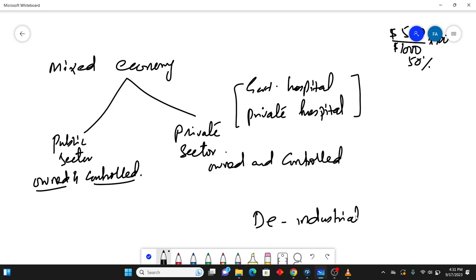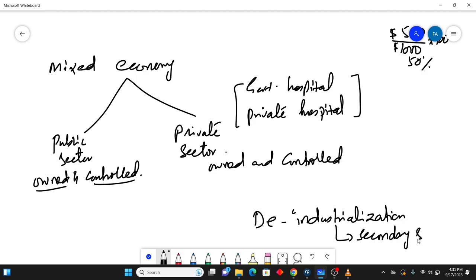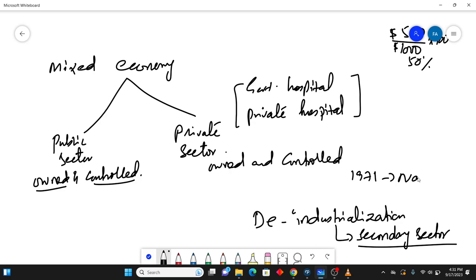And then there is one last term which is in the book, which is called de-industrialization, which means when there is a decline in the importance of secondary sector. The importance of secondary sector declines when less output is produced from secondary sector and less number of people are employed in the secondary sector. In 1971, there was nationalization in the history part in Pakistan.